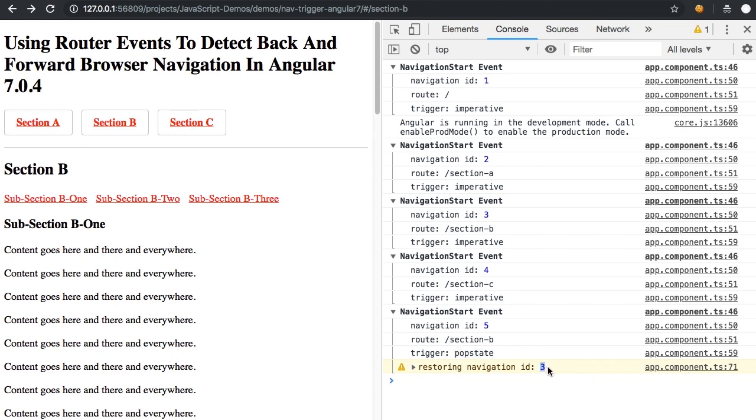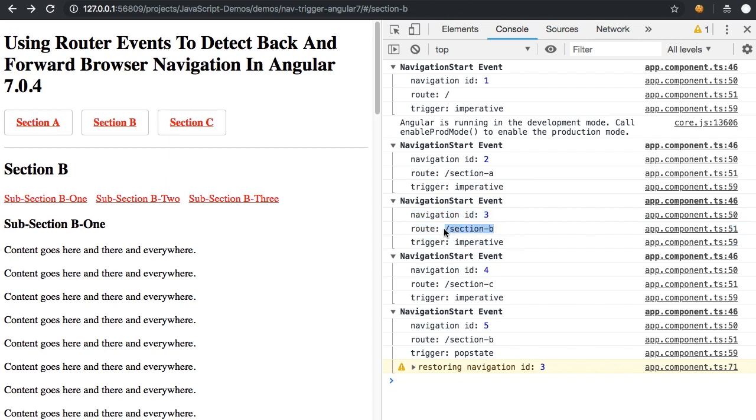And now if we look to what ID of three is back up here in our console history, it's the navigation event that brought us originally to section B. And you can see that's the section B that we're trying to go back to with the browser.